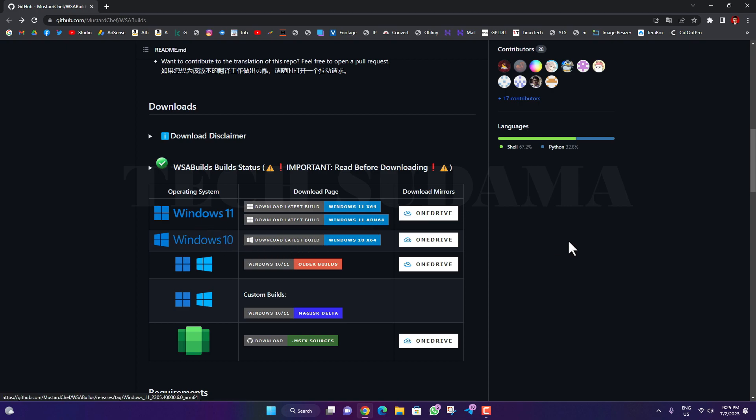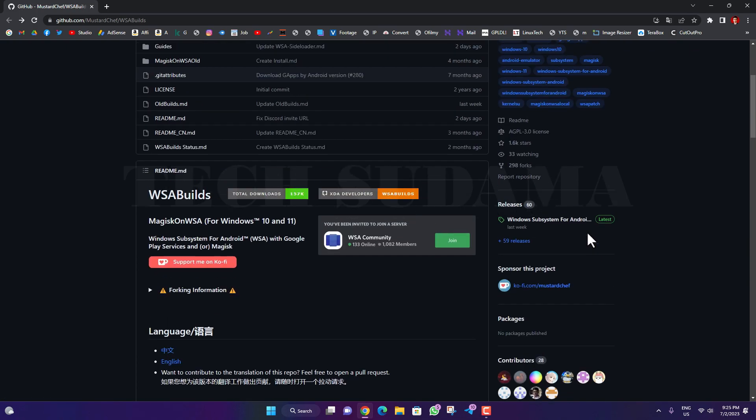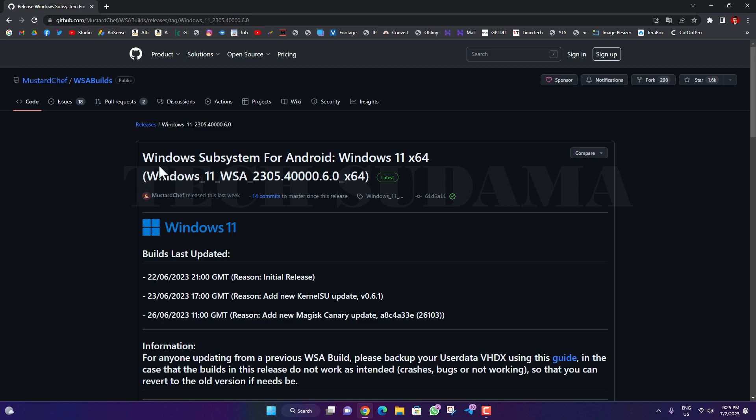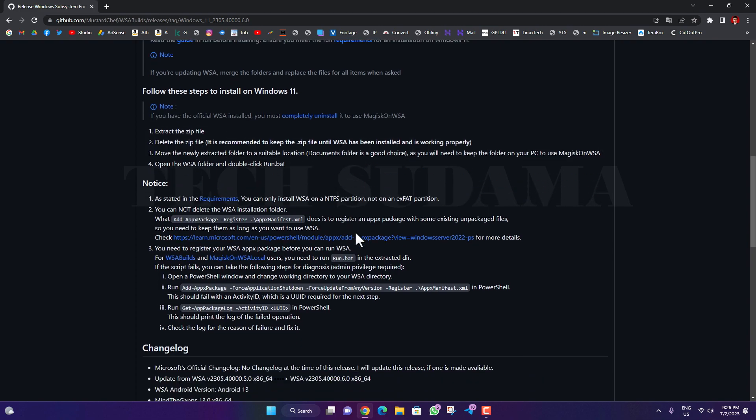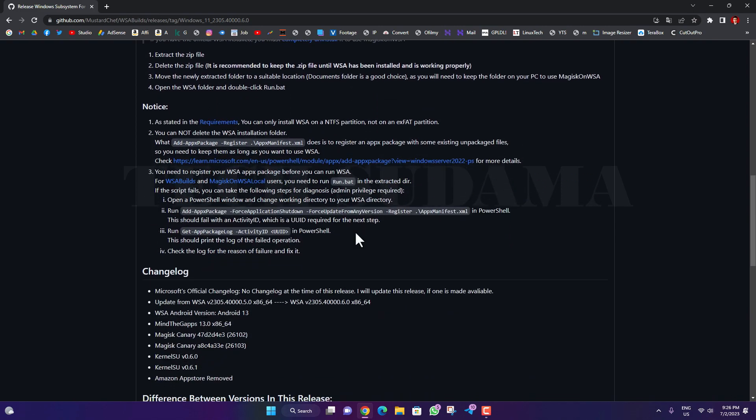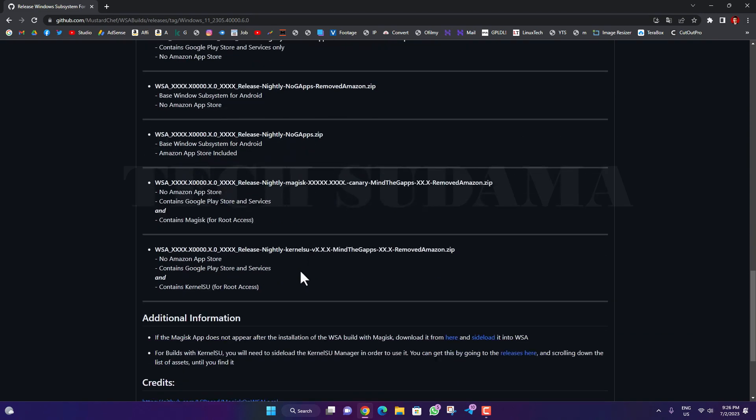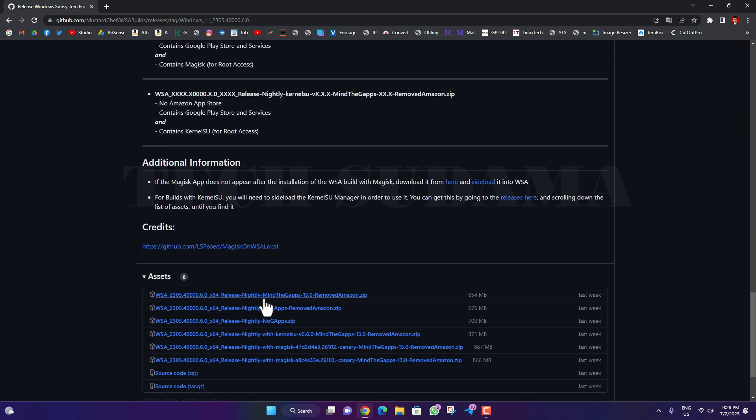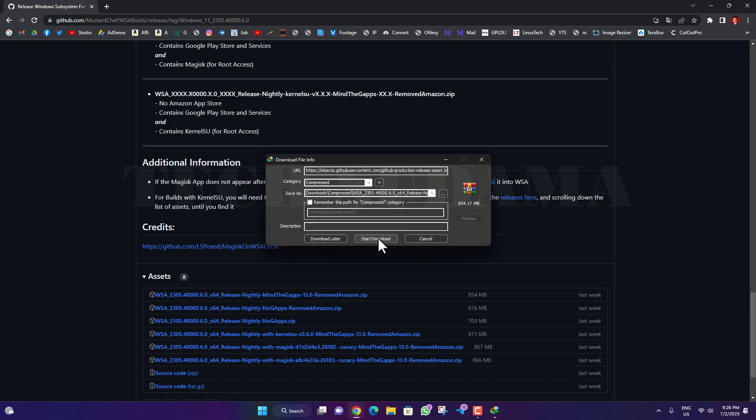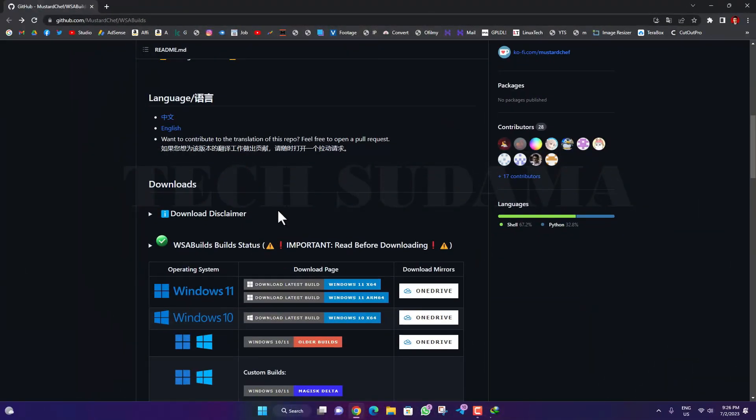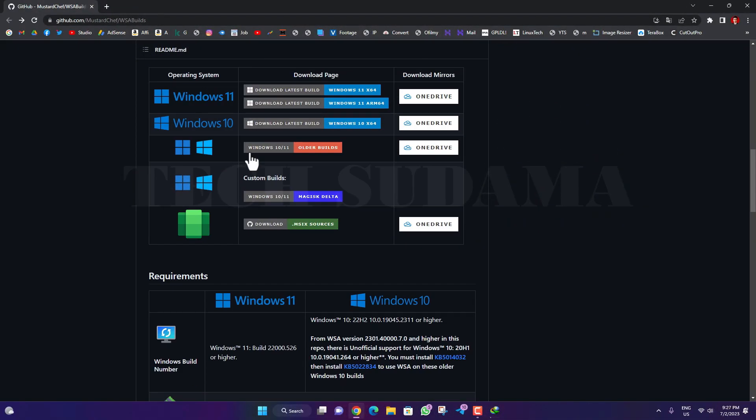I am using Windows 11, so I will go to the latest version by clicking here. Here you will find Windows Subsystem for Android for Windows 11, latest version. Scroll a little bit and here you will have to download the 'Mind the GApps' version, which means you will find Google Play Store. Click here and it will start the download.